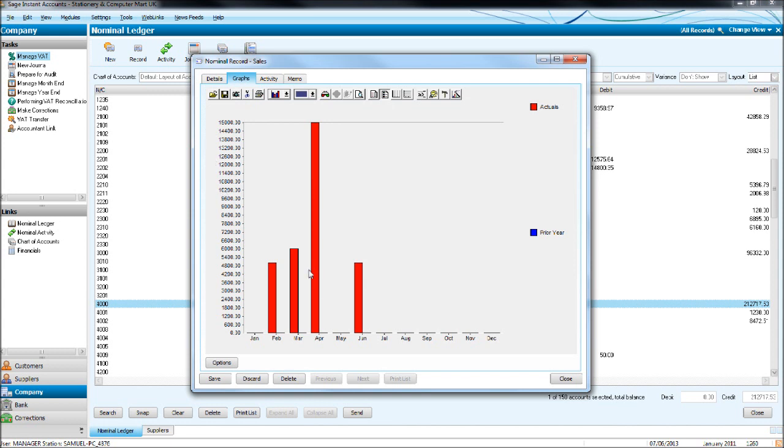You'll then have a graph appear that will give you a breakdown of transactions to this record month by month. So this is a sales record. This gives us a breakdown of sales month by month in a graph format.